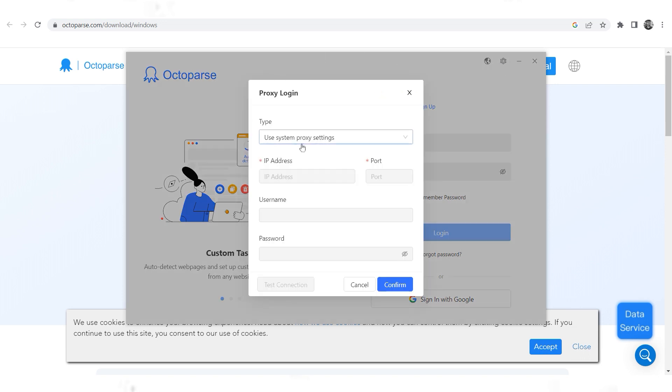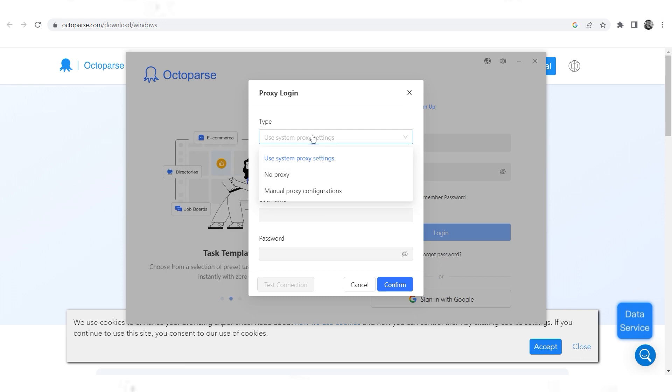You will see a window for setting a proxy. In the first field, select the protocol type.